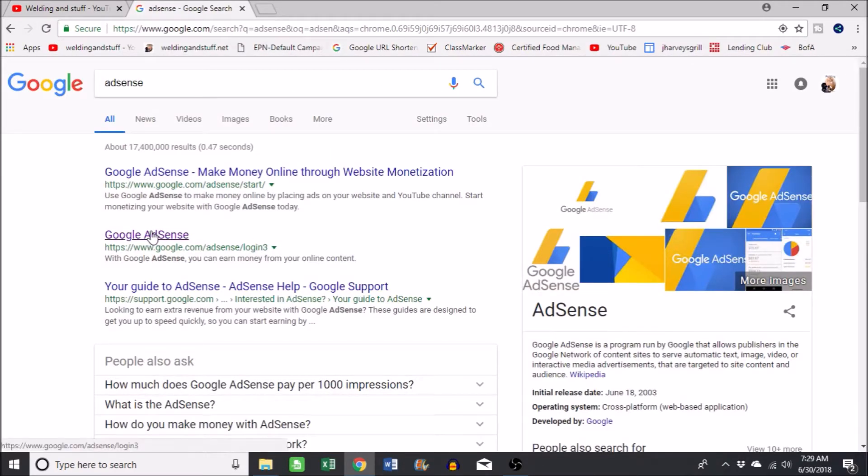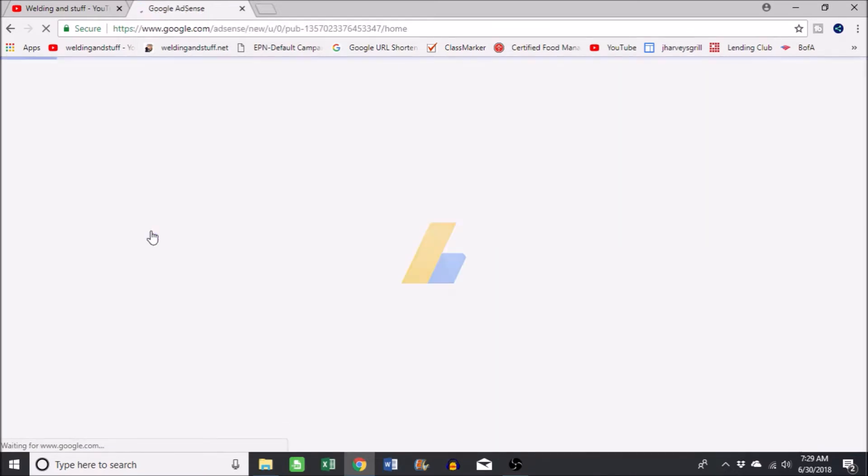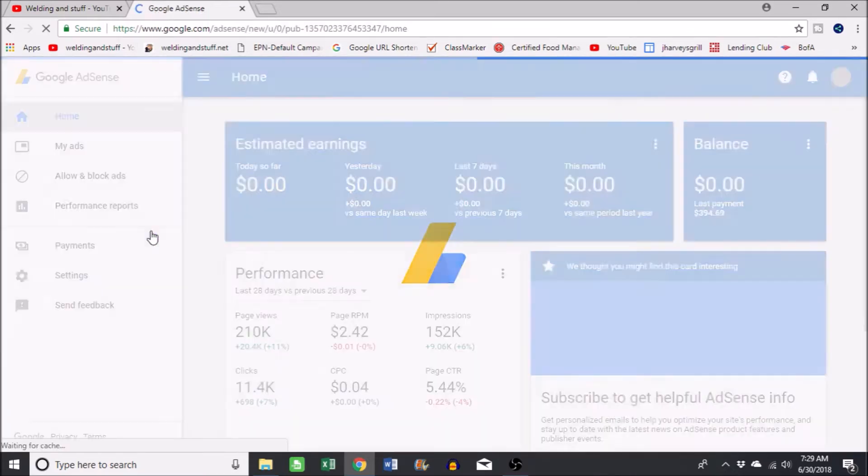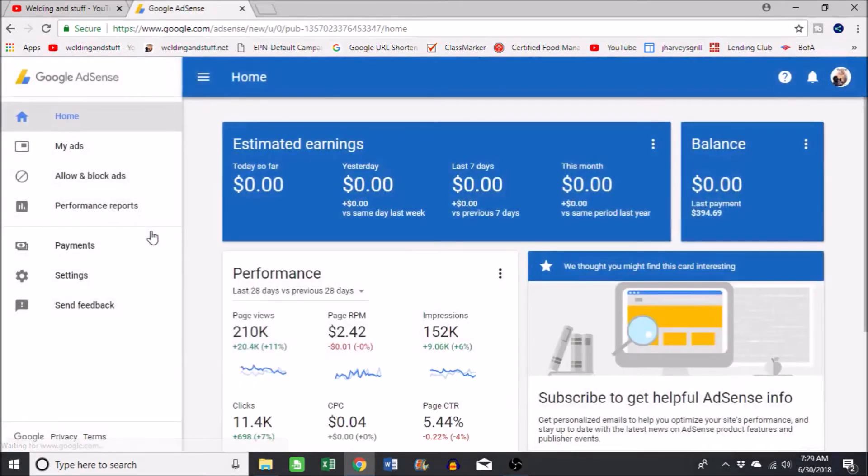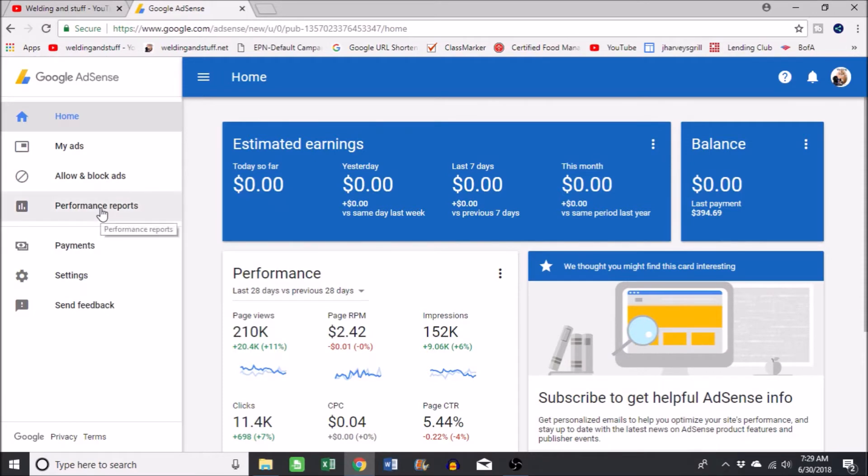It'll automatically log you on without the password since you're already logged on to YouTube. You see across here it got zeros, but what you want to do is go to performance reports.